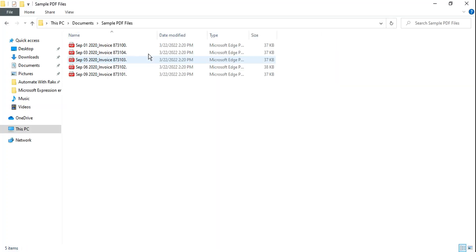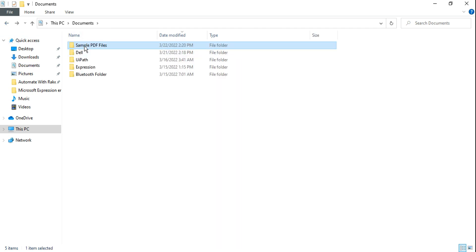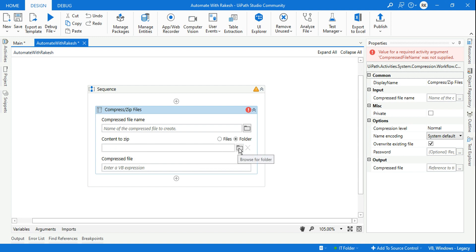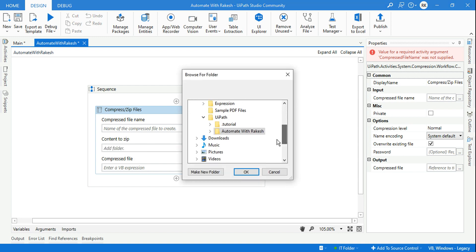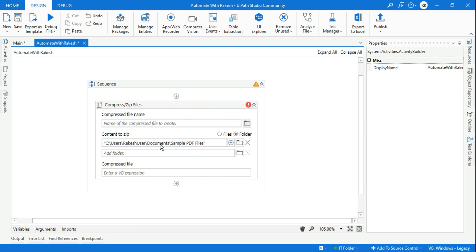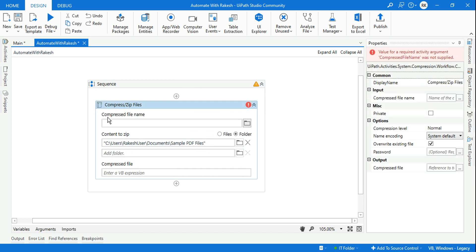First thing: if you have to zip this specific folder, and this folder has got several files within it, this specific folder becomes the content to be zipped. So here, the first option — we'll click on the folder option and we are going to select the file, or if you know the path name you can copy-paste it. That is available within Documents and 'Sample PDF Files' — this is the folder and I'm going to hit OK. So this is the content to be zipped.